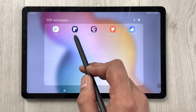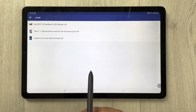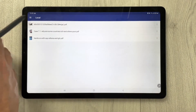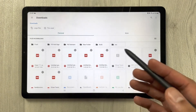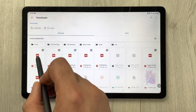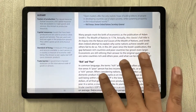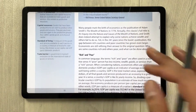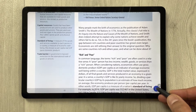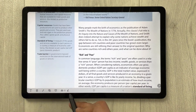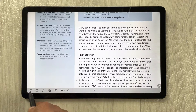The second app is PDF Element. Once you open it and select 'Open Document', it takes you to your PDF files. Select any PDF file and then tap the blue pen icon to access all the annotation tools.